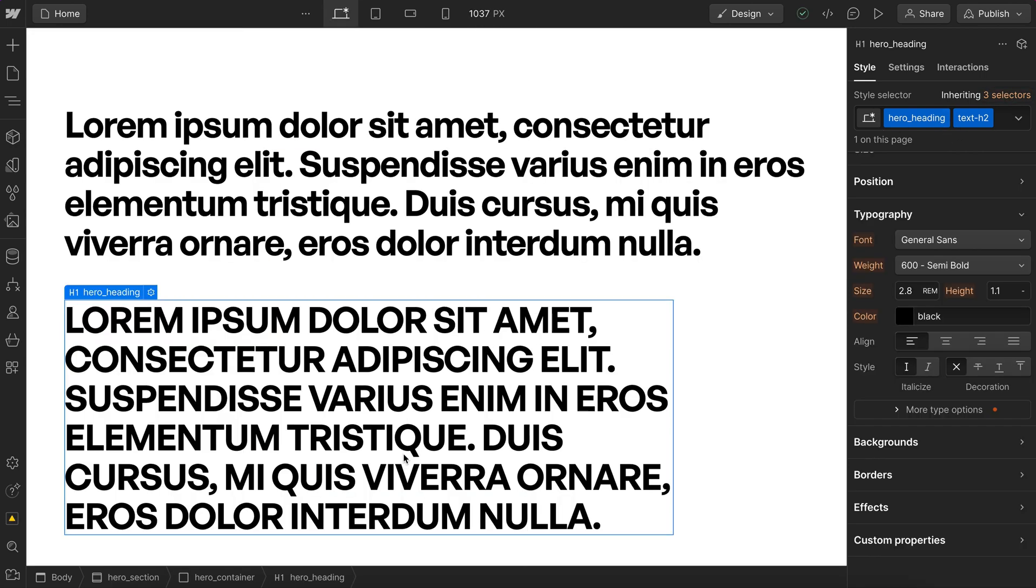Every single element on our site needs a custom class, even if that custom class has no styles applied to it. If it has no styles, it won't show up in our global site CSS, so we can keep things clean, but it's there in case we need to add a custom style later.